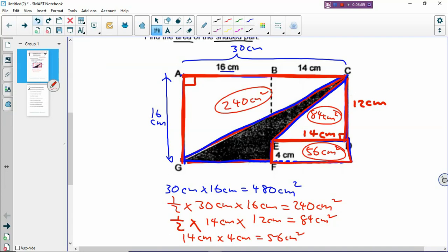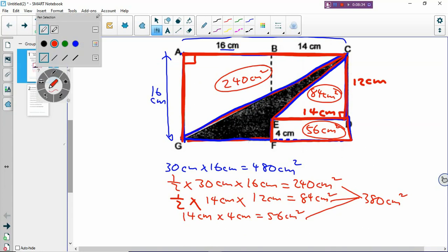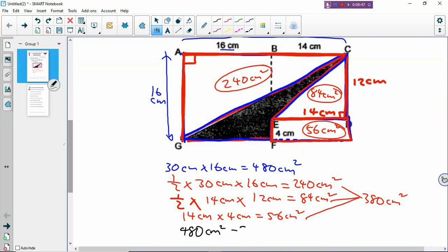So what's the next step? You add all the unshaded parts that you don't want: 240 plus 84 plus 56, and you get 380 cm², which is all the regular shapes that you don't want. Finally, you take out all those that you don't want — you remove them by subtracting. You take the entire area of the big rectangle and minus all the unshaded parts, and you get what you want, which is the shaded area. The shaded area is 100 cm².